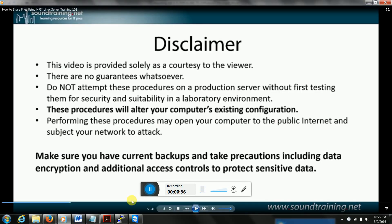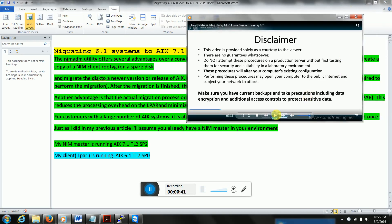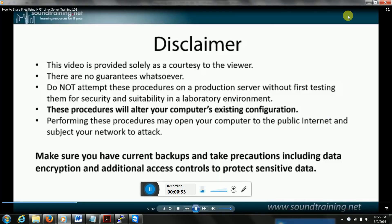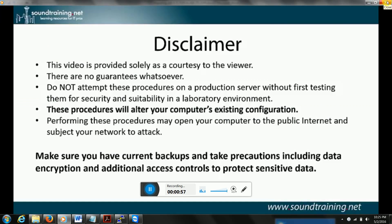Please do not perform this on production servers or any live jobs — this will be totally in a test environment. Disclaimer: the video is provided solely as a courtesy. There are no guarantees whatsoever. Do not attempt these procedures on a production server without first testing them for security and suitability in a laboratory environment. These procedures will alter your computer's existing configuration and may open your computer to the public internet, subjecting your network to attack.